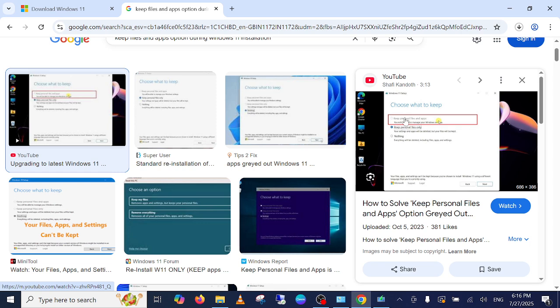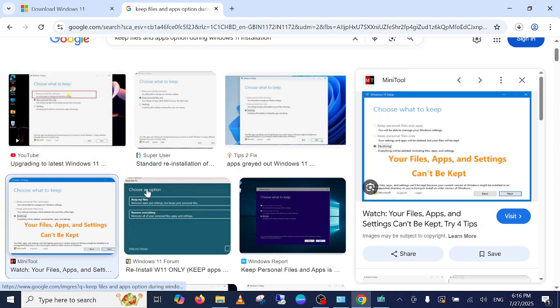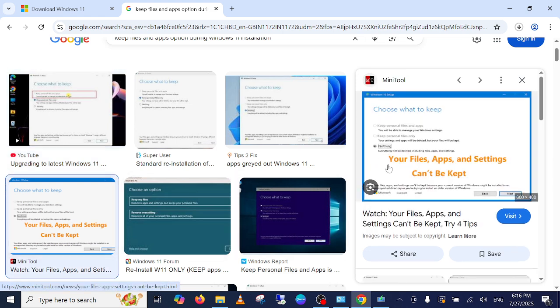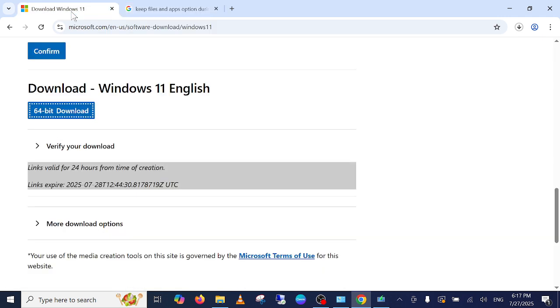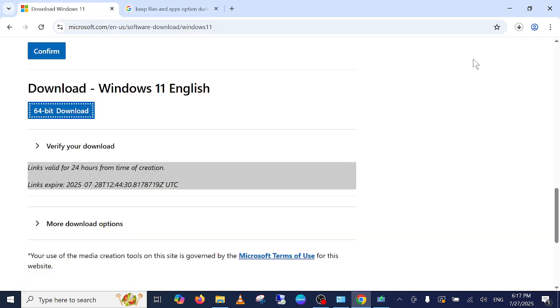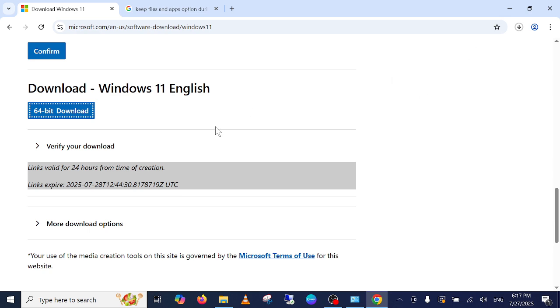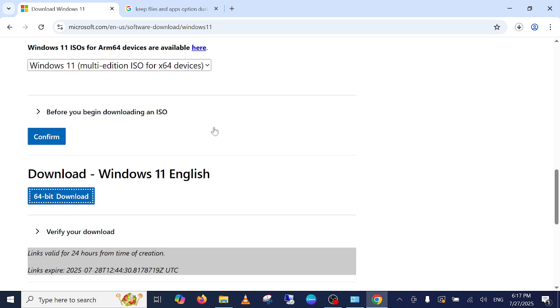If it is greyed out like this in this screenshot, as you can see here, if the Keep Personal Files and App is greyed out, that means that you have not installed the correct ISO on your Windows. So install the correct Windows.